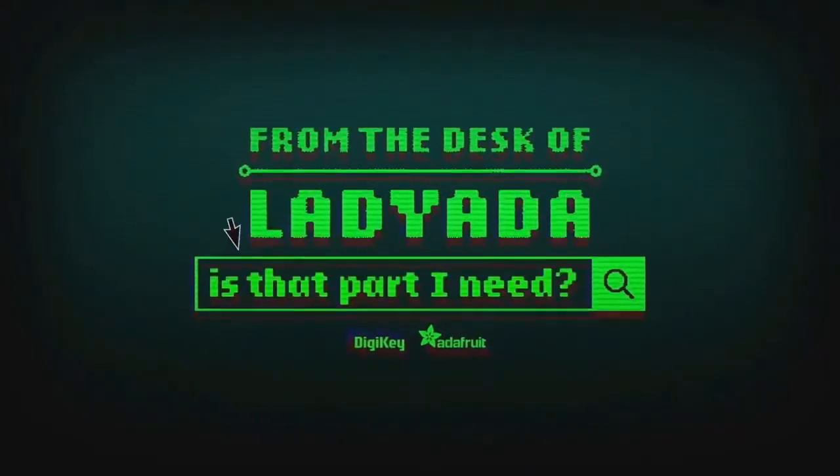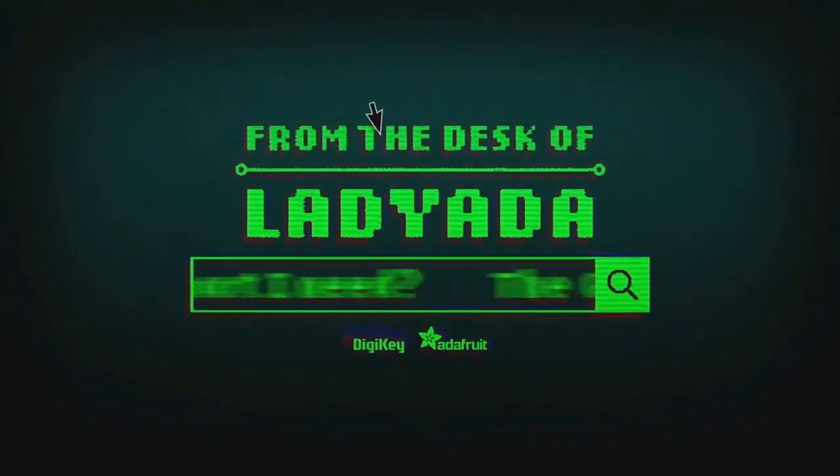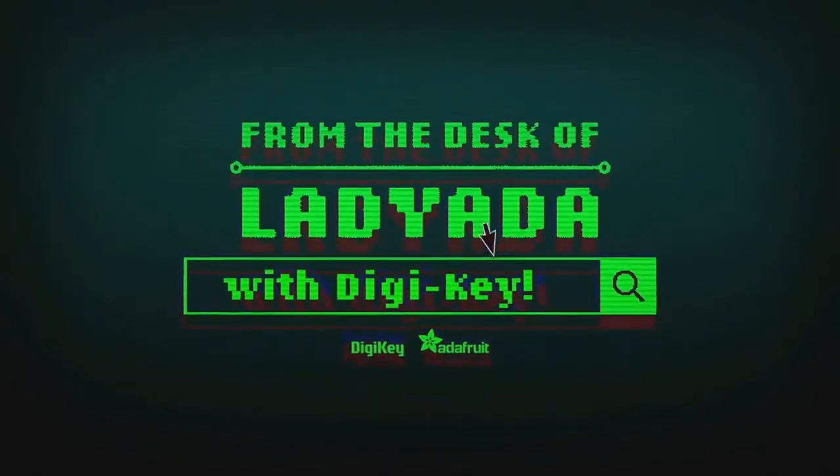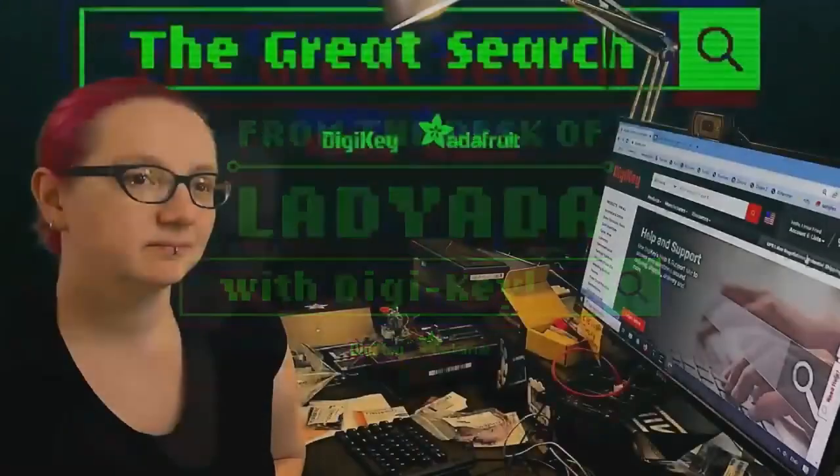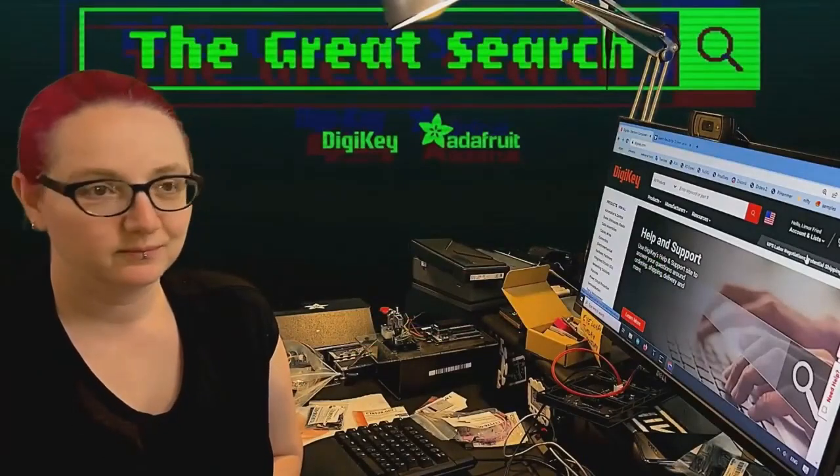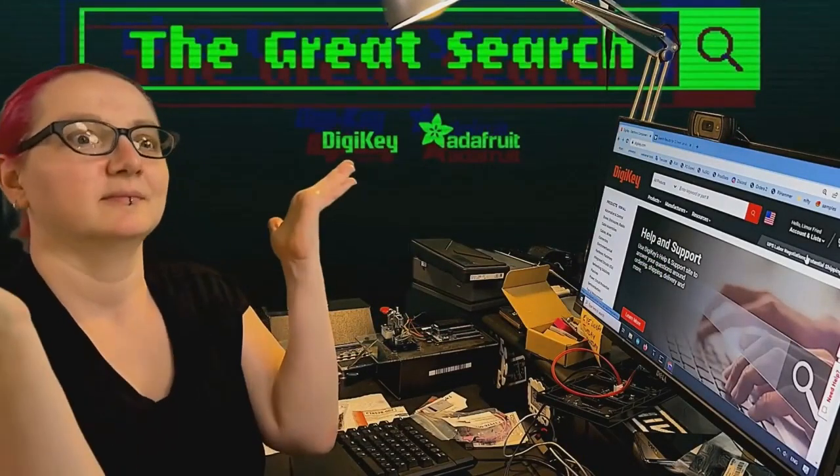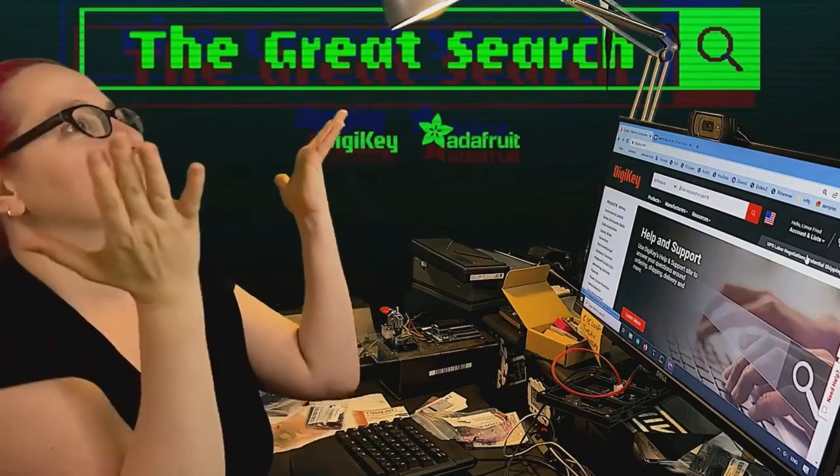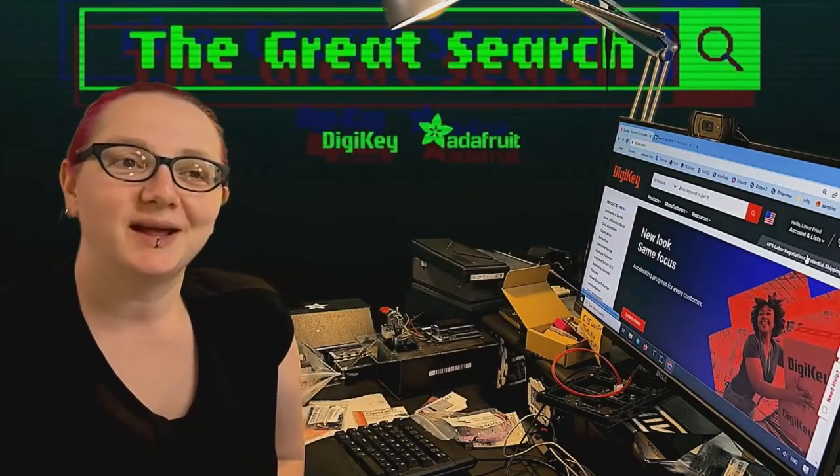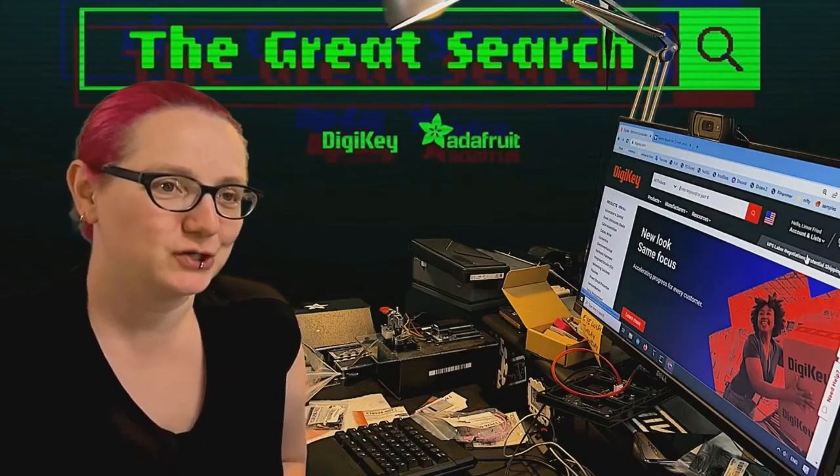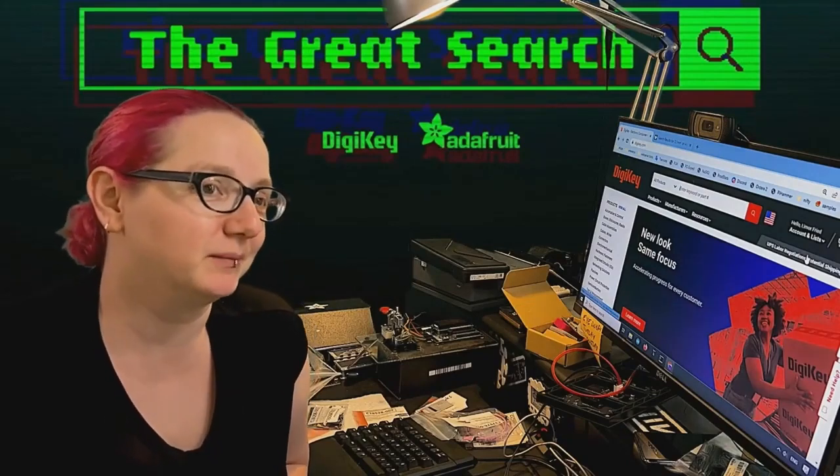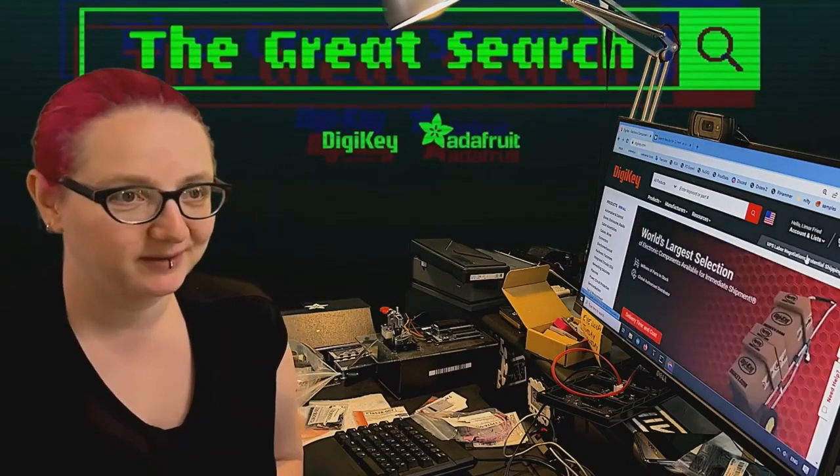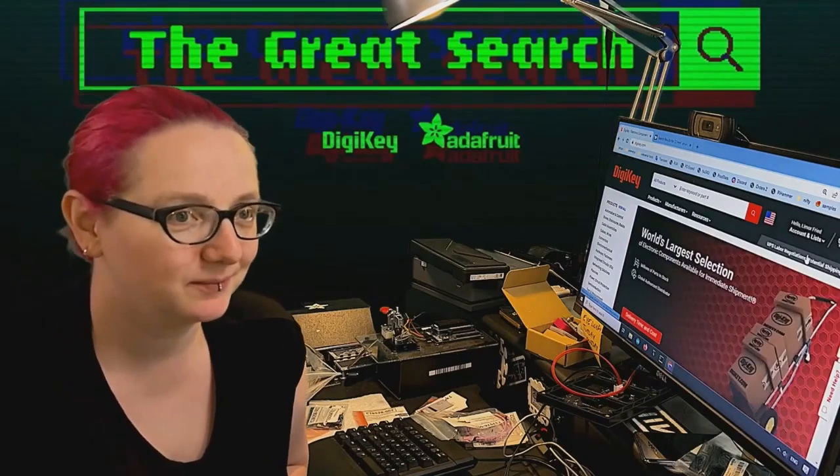Where in the world is the part I need? The Great Search with Digi-Key. The Great Search brought to you by Digi-Key and Adafruit every single week. Lady Yoda, user power of engineering, help you find things on digikey.com. What is the Great Search of the Week this week? I'm glad you asked. This week's Great Search is we're going to look for some 2.1mm DC jacks. Let's go to the overhead and I'll show my design and the part I picked.